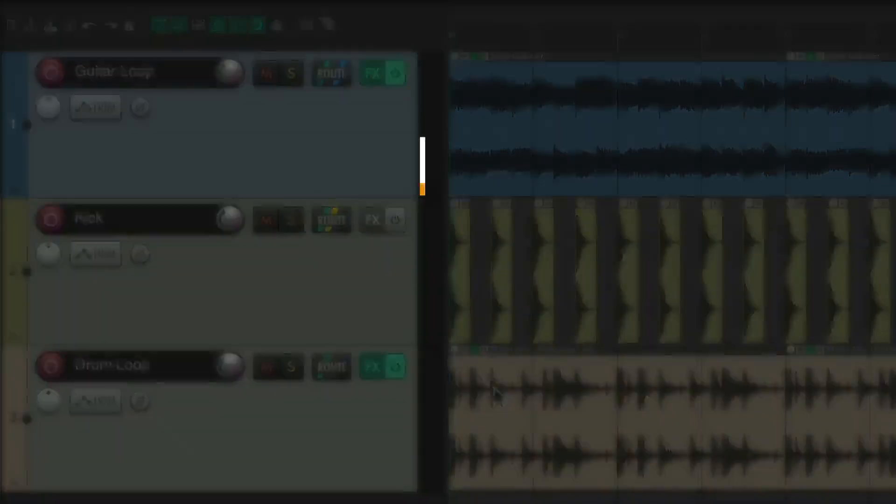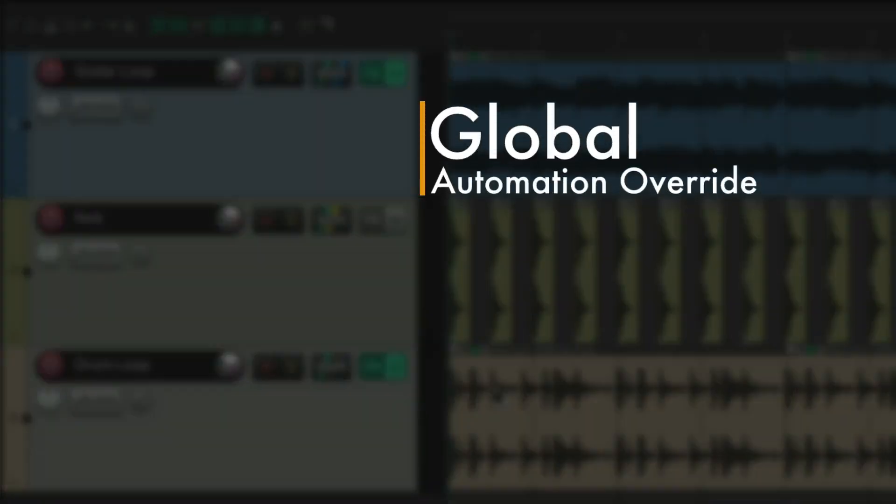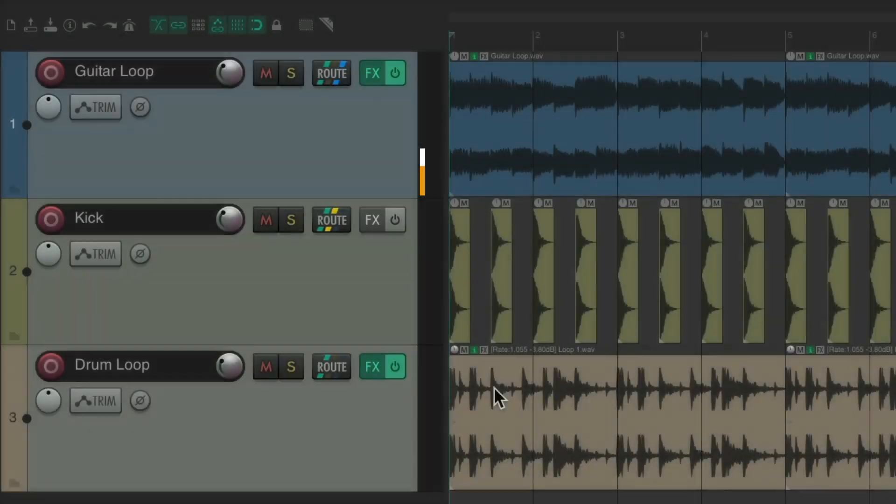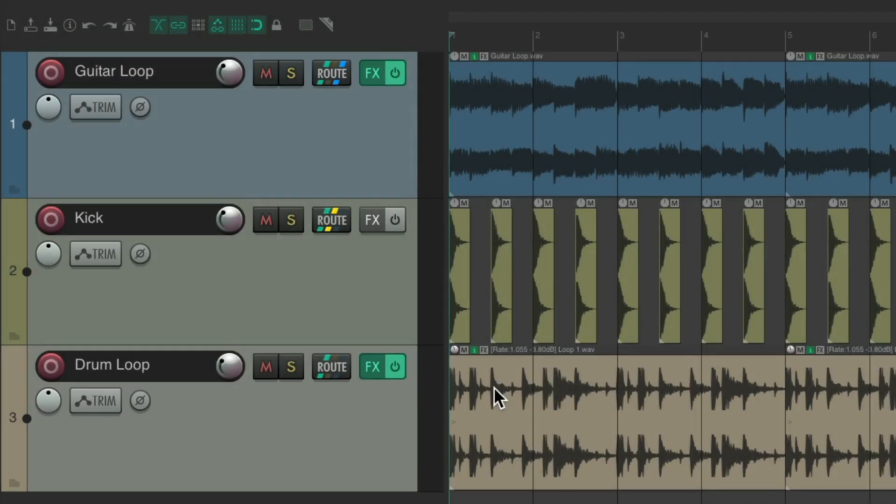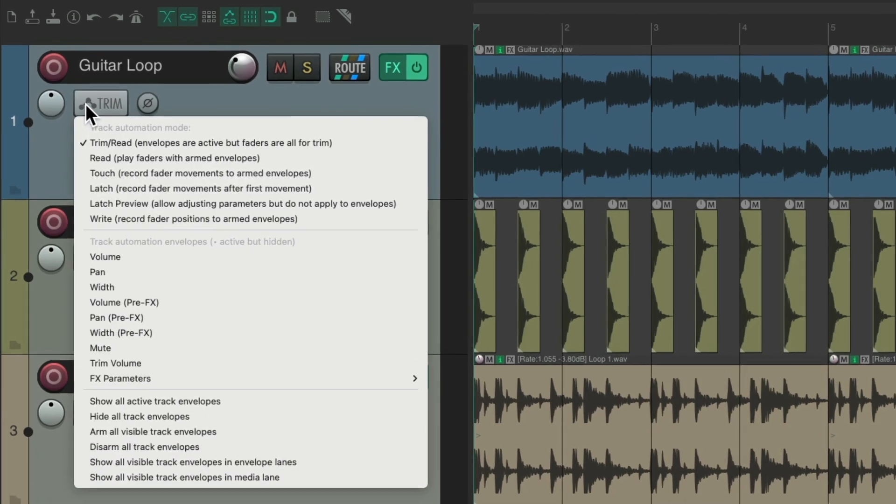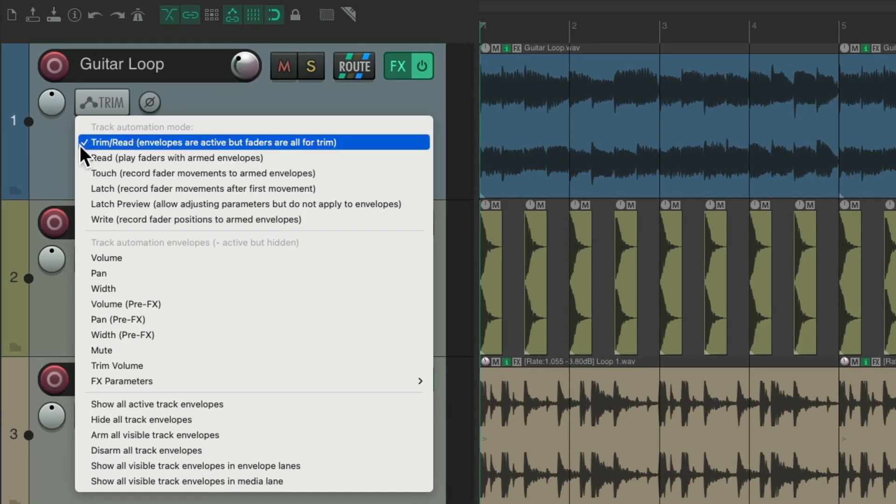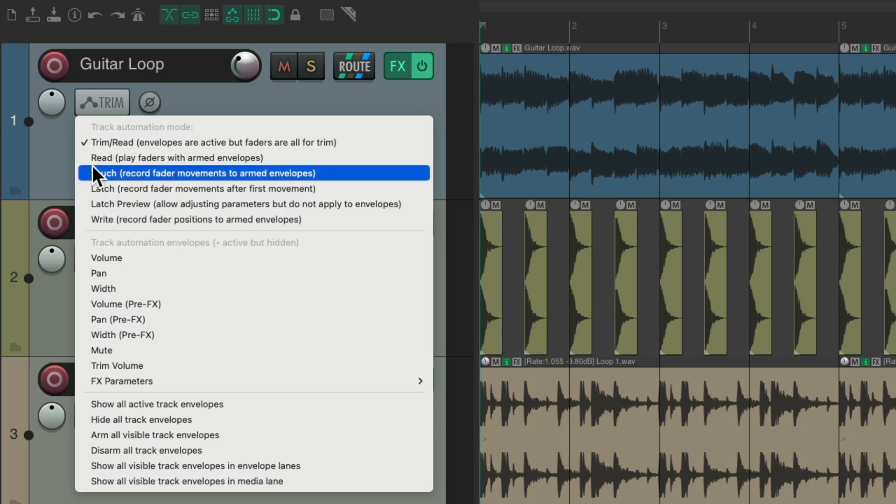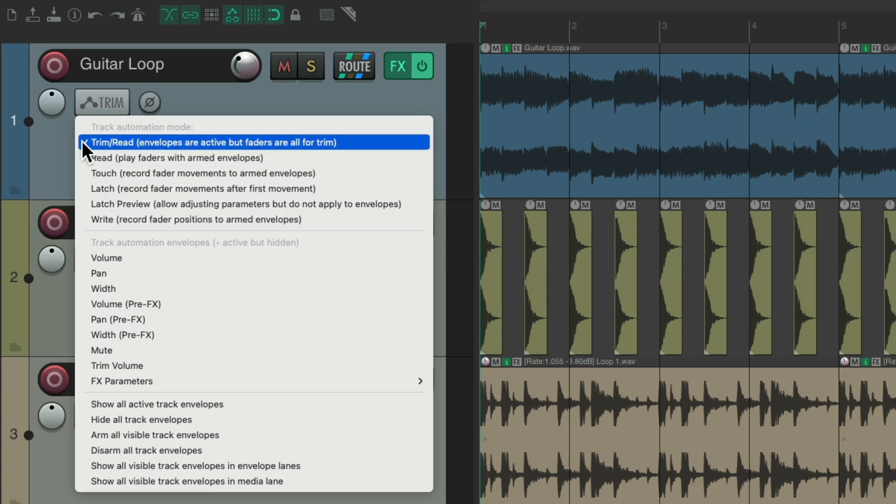The next action I want to show you is the global automation override. As you know, to change automation modes on our tracks, we can go over here and right-click and change them from here. It starts out as trim read.